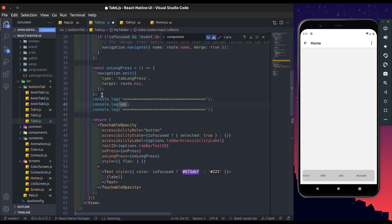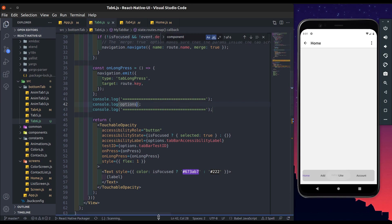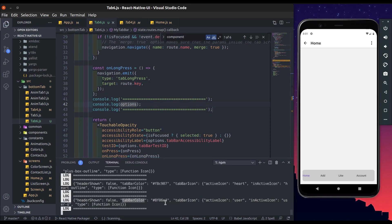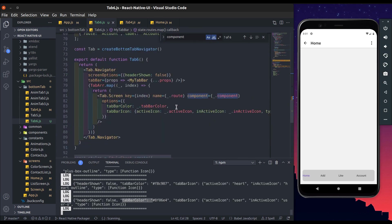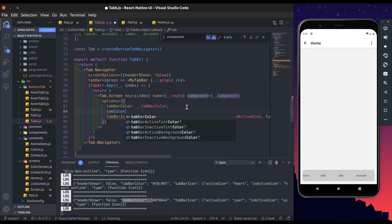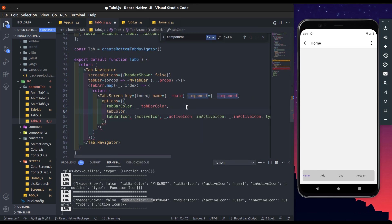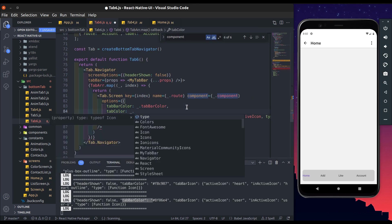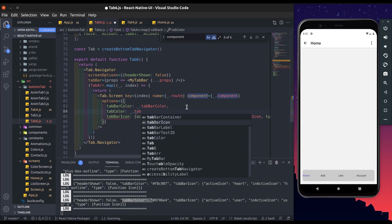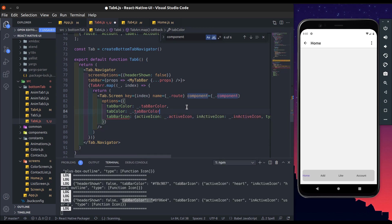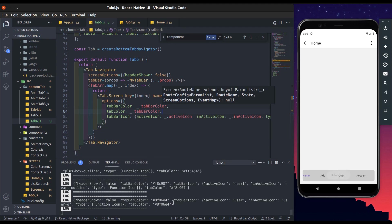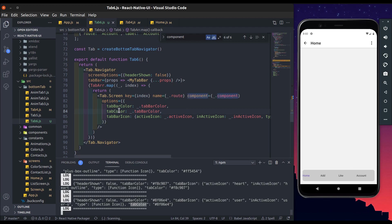So you can see here we get tab bar color and tab bar icon object, and get icon name and its type. And if I add another property, it also written in options. Let's add tab color. Now you can see we get tab color.